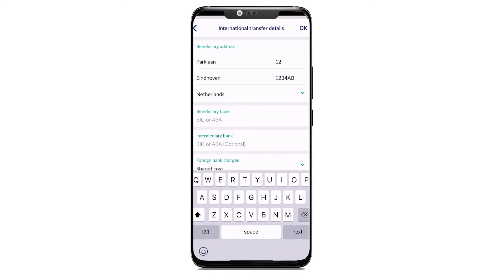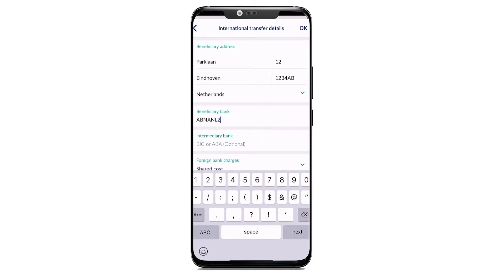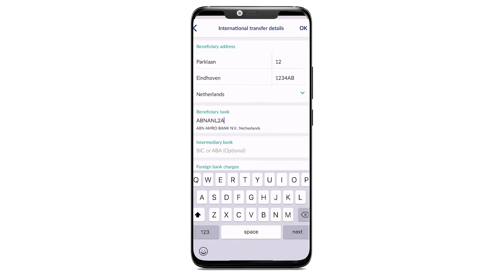Fill in the BIC code of the beneficiary bank. Select the proper reference code related to the transfer.